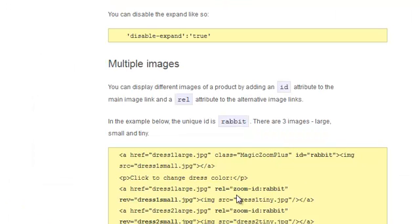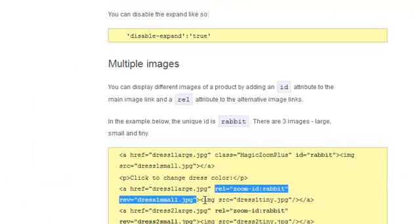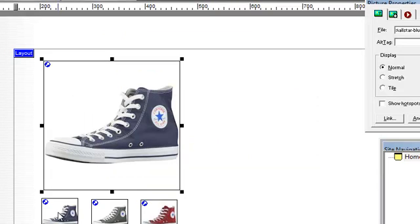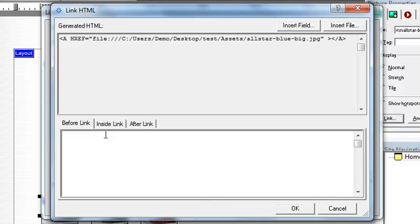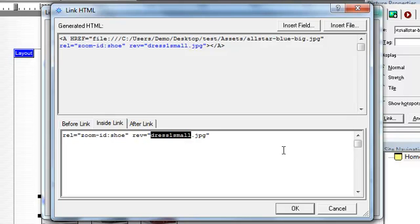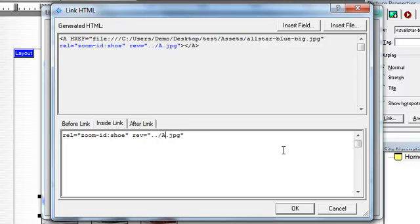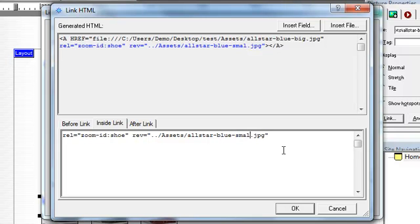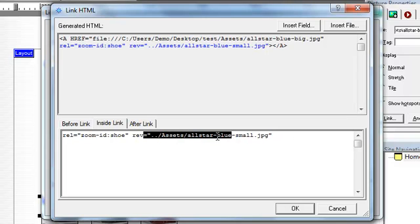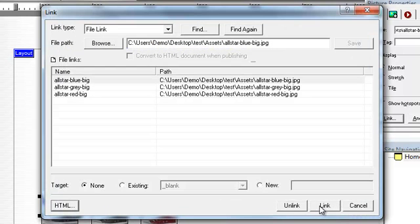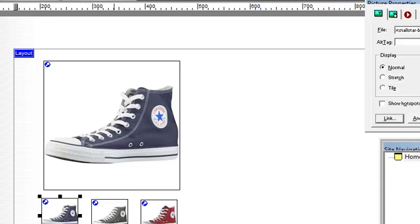And now we need to add rel and rev tags to all the three thumbnails. So click the link. Go to the HTML. And inside the link, paste in a rel with a zoom ID of shoe, and then the location of your medium size images. So we'll just add those in. Right. So that happens to be the location of my images. We'll copy that and insert the link.